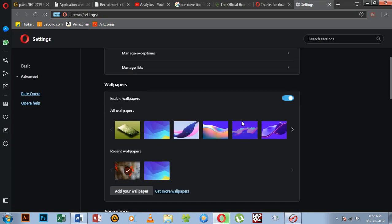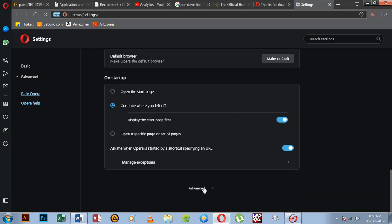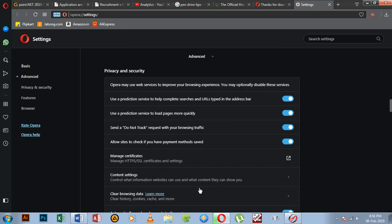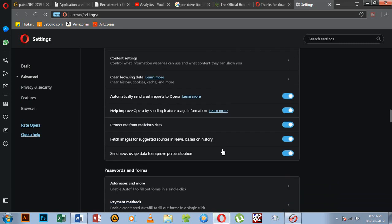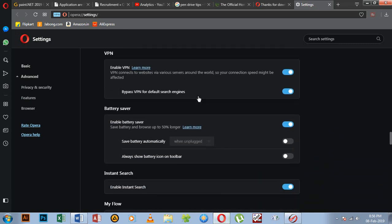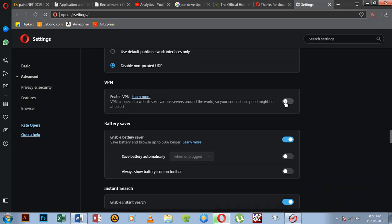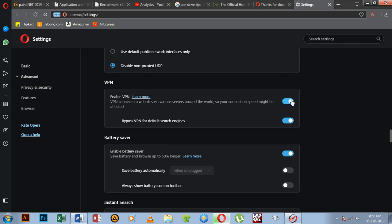Now click on Advanced Options. If you scroll down, you can select the VPN. You can get the VPN enabled — it is off by default and you can turn it on.